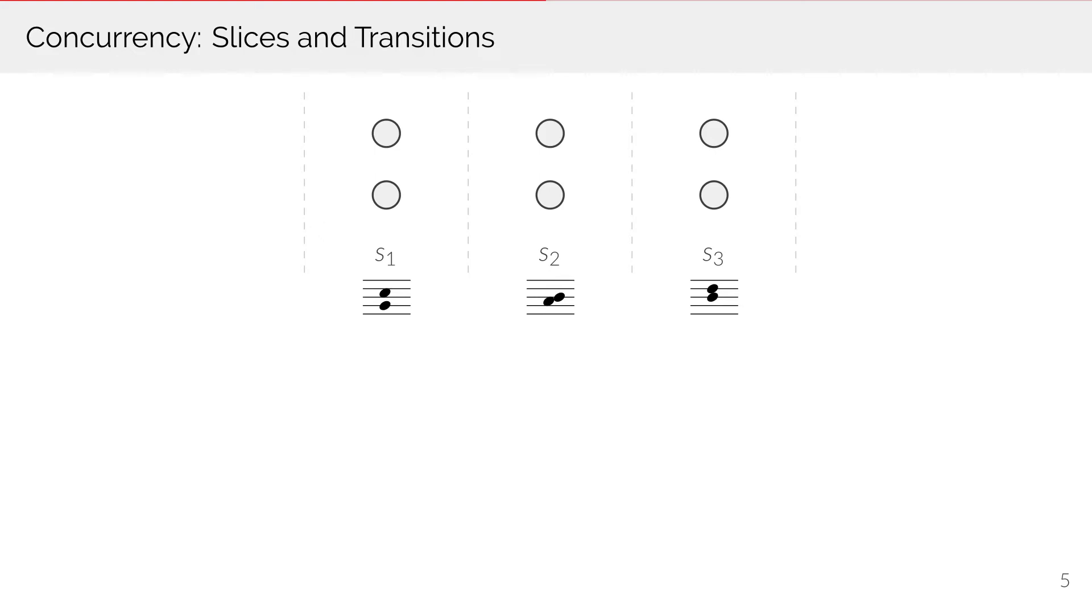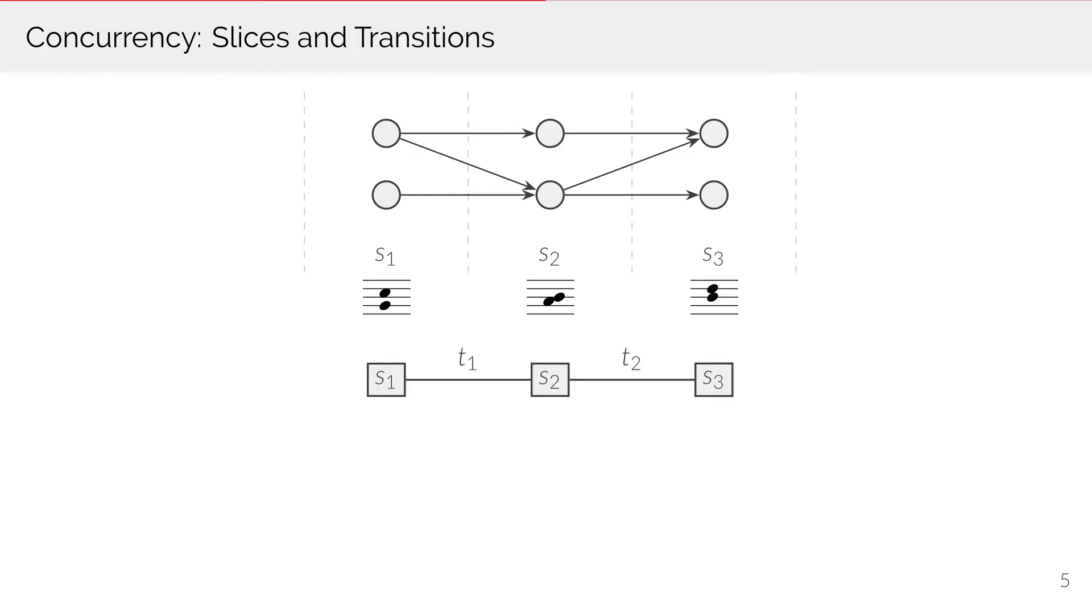Concurrency is handled by grouping notes into time slices. Connections between the notes are contained in the transitions between adjacent time slices. Thus, the piece consists of a sequence of time slices in transitions.